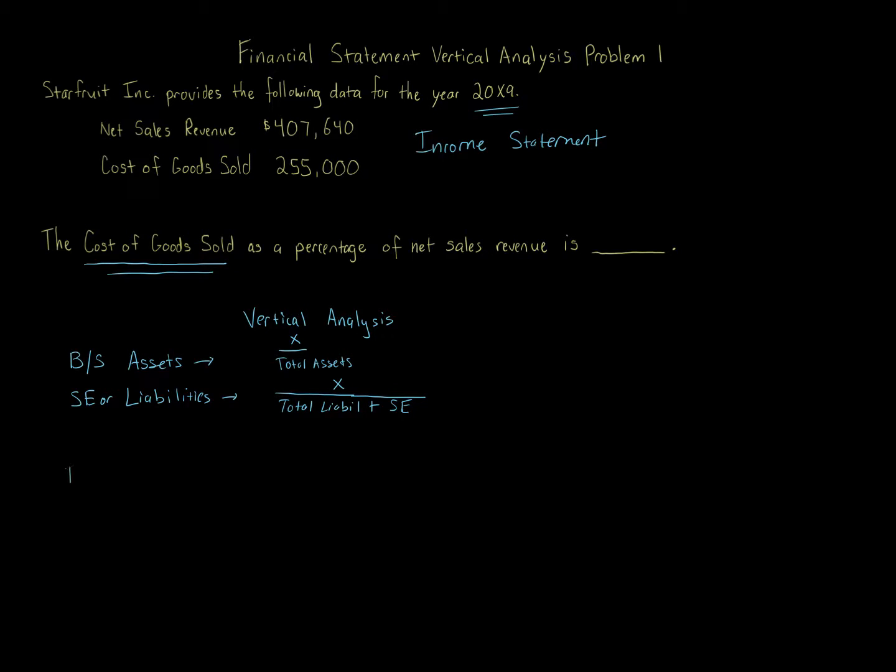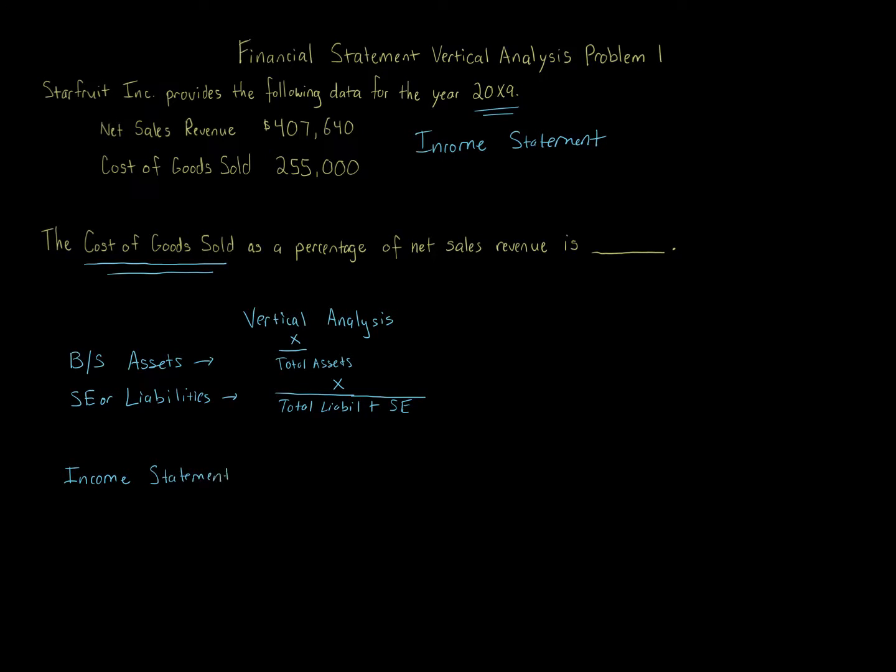If it's an income statement item like we have here, so if you're asked about cost of goods sold, gross margin, income tax expense, interest expense, operating expenses, gains on sales of assets that go on the income statement, the item you're asked about is going to be a percentage of sales.